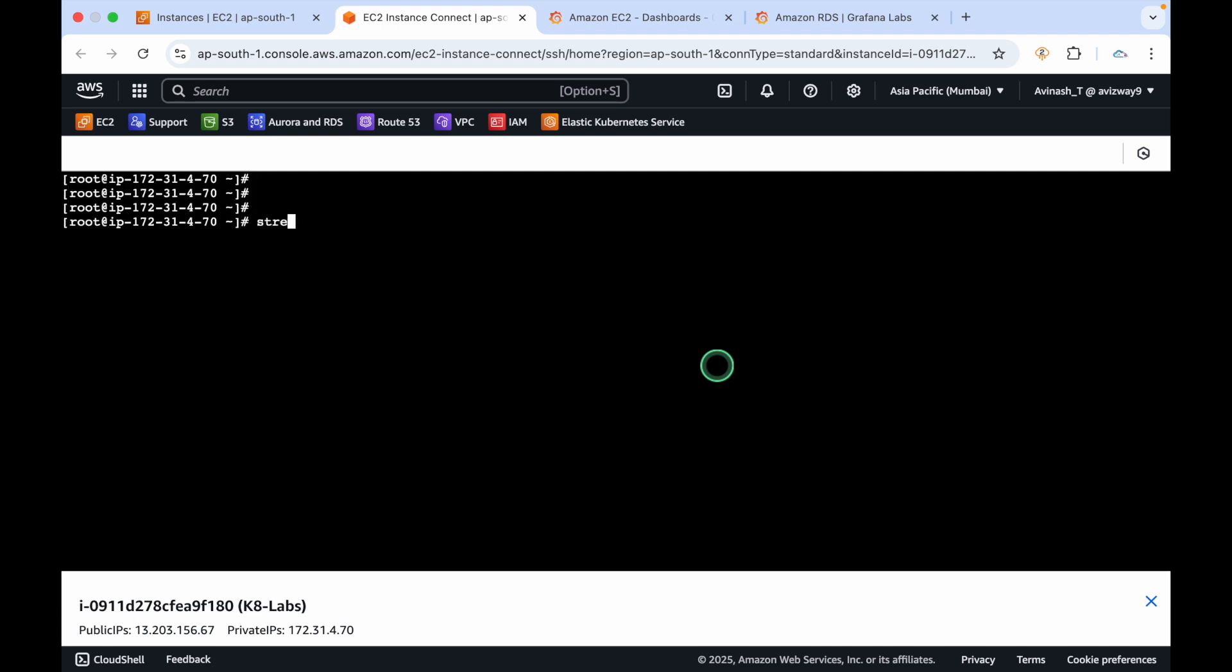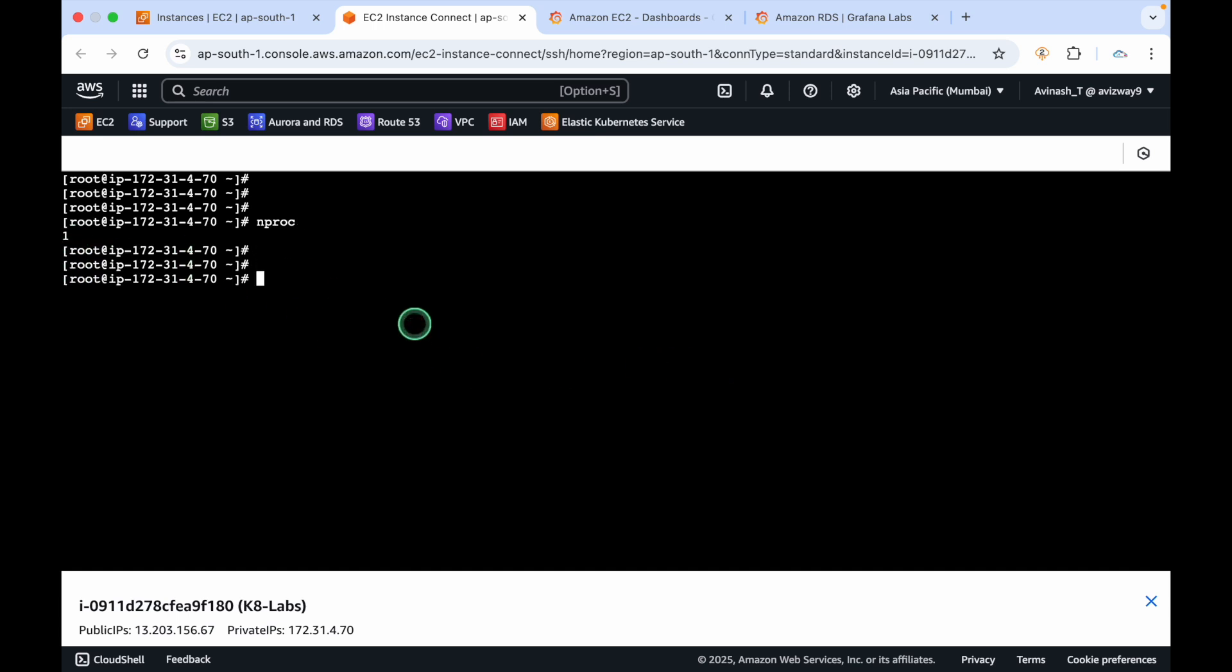Switch to root user. yum install stress -y. Now the stress package is installed. I'm running a command stress with one CPU. You can run nproc command, it has only one CPU.